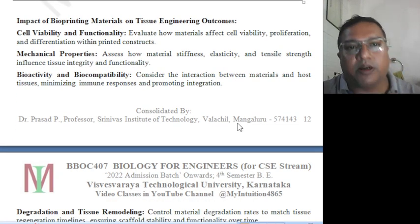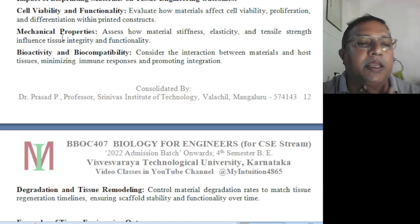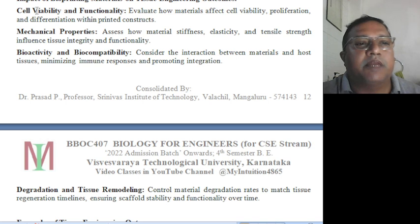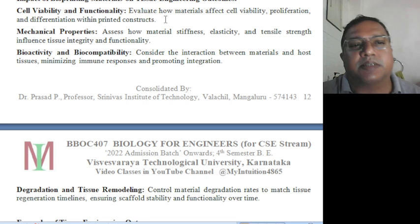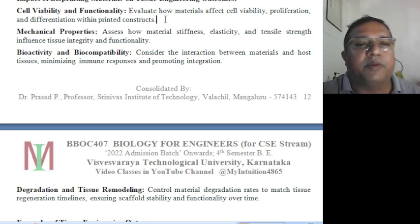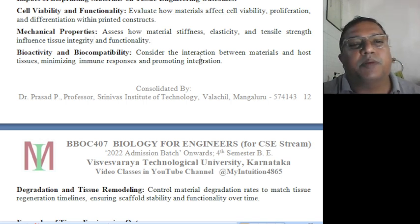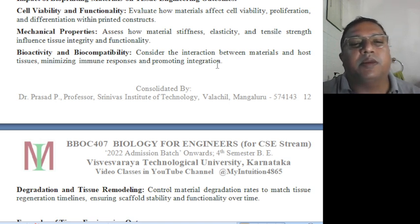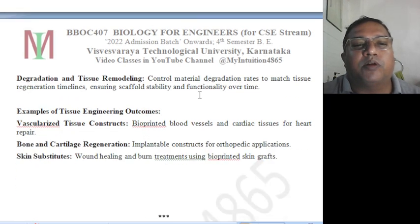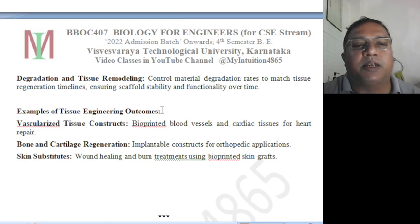The impact of bioprinting materials on tissue engineering outcomes covers: cell viability and functionality — evaluating how materials affect cell viability, proliferation, and differentiation within the printed construct; mechanical properties — assessing how material stiffness, elasticity, and tensile strength influence tissue integrity and functionality; bioactivity and biocompatibility — considering integration between materials and host tissue, minimizing immune response and promoting integration; and degradation and tissue remodeling — controlling material degradation rates to match tissue regeneration timelines, ensuring scaffold stability and functionality over time.